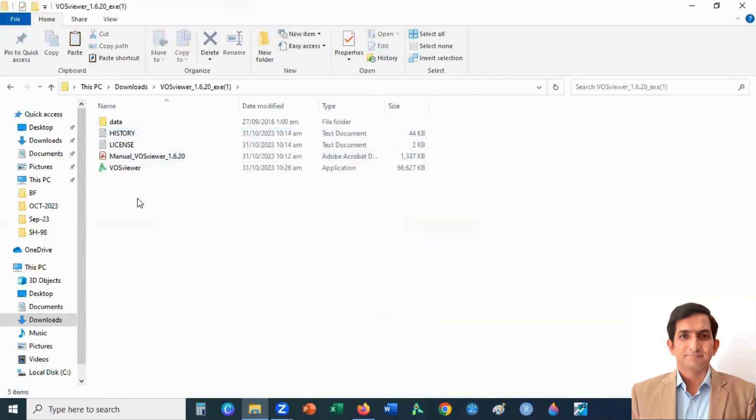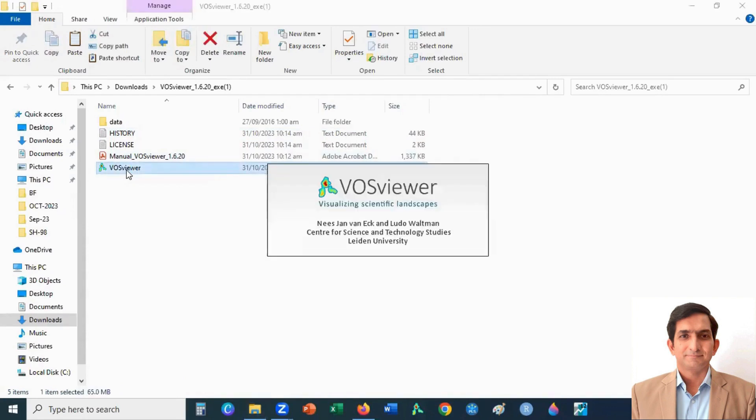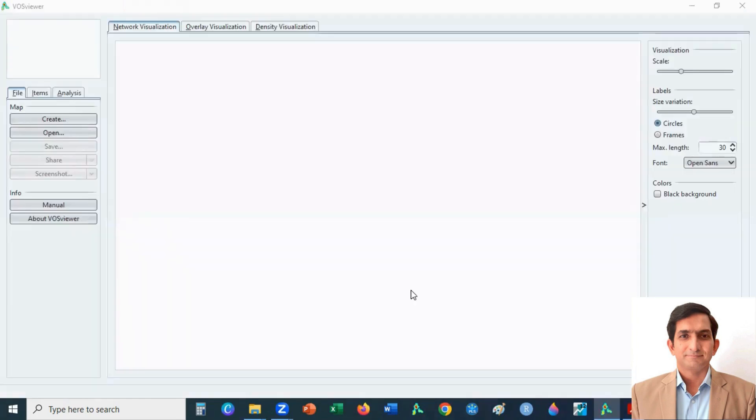When you got all the extracted files, you can click on the exe file to run the VOSviewer. It needs Java application. If you don't have Java application, you can install it easily. This is the interface of VOSviewer.